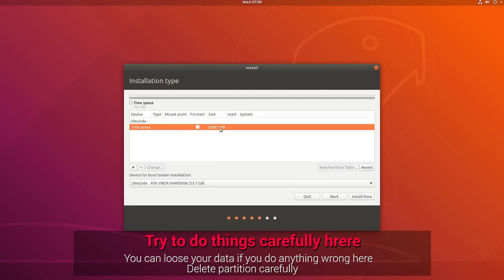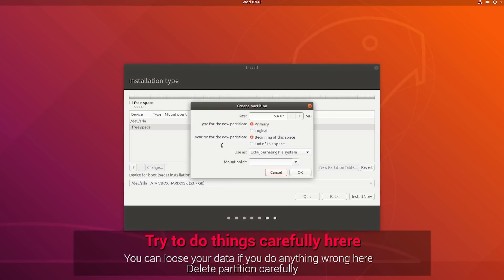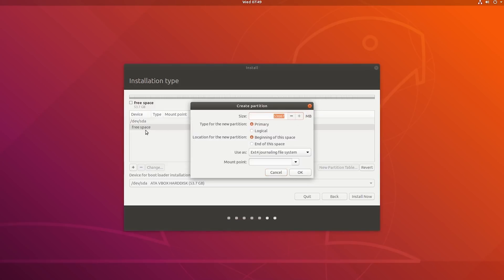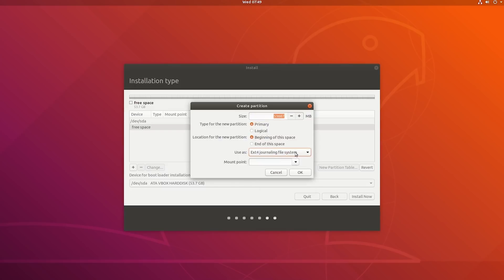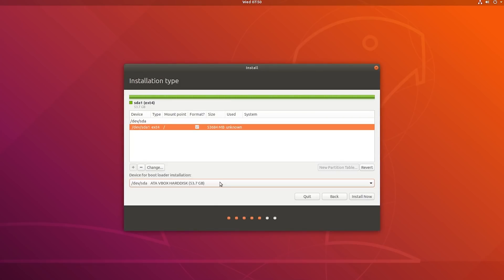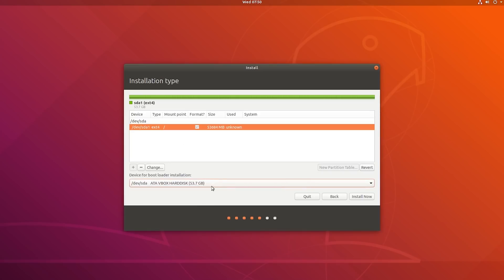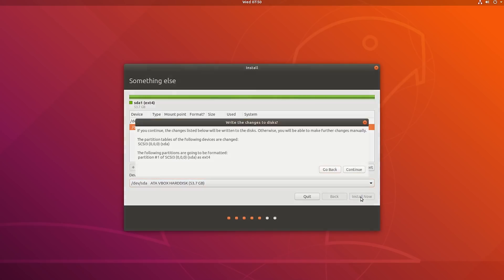Make free space, then select the free space and hit the plus button. You'll see a window — set the size. I always recommend making at least 30GB; Ubuntu will work with 12 or 15GB but 30GB is recommended. Select Primary for partition type, set the location to 'Beginning', and for 'Use as' select 'Ext4 journaling file system'. The important part is the mount point — select forward slash (/). For the bootloader, leave it as the full hard drive location by default.